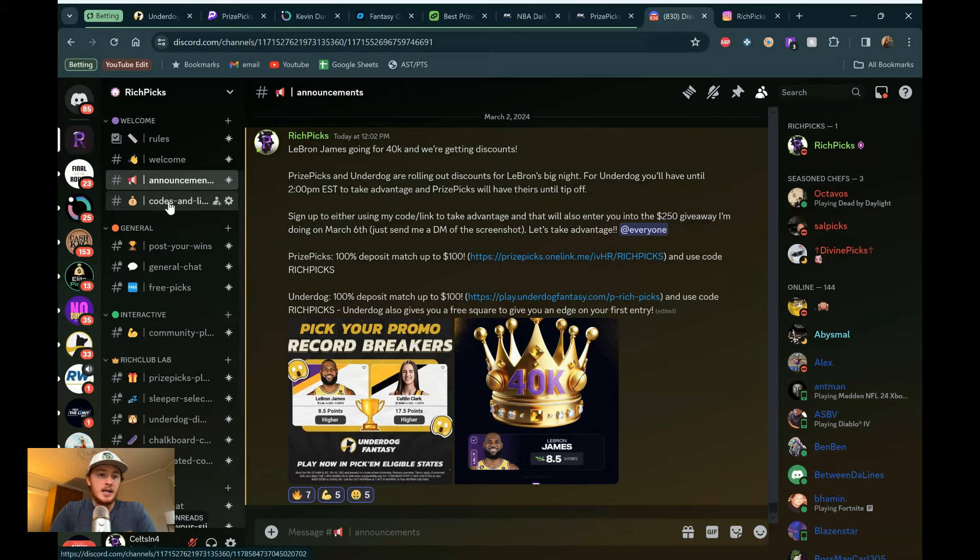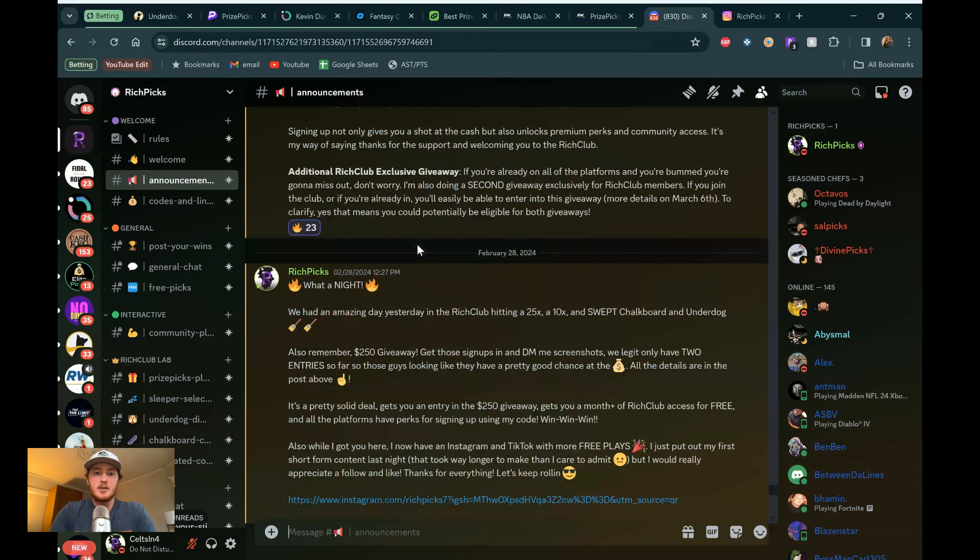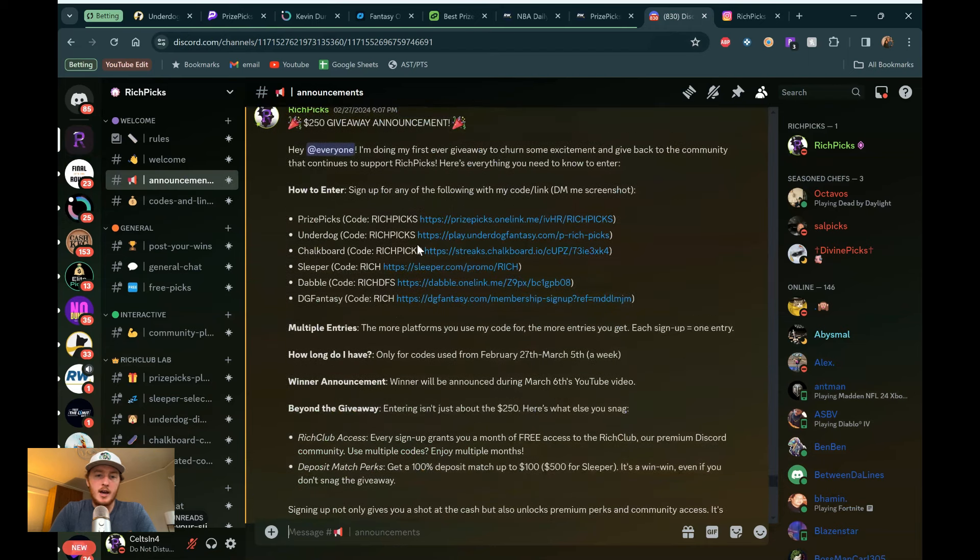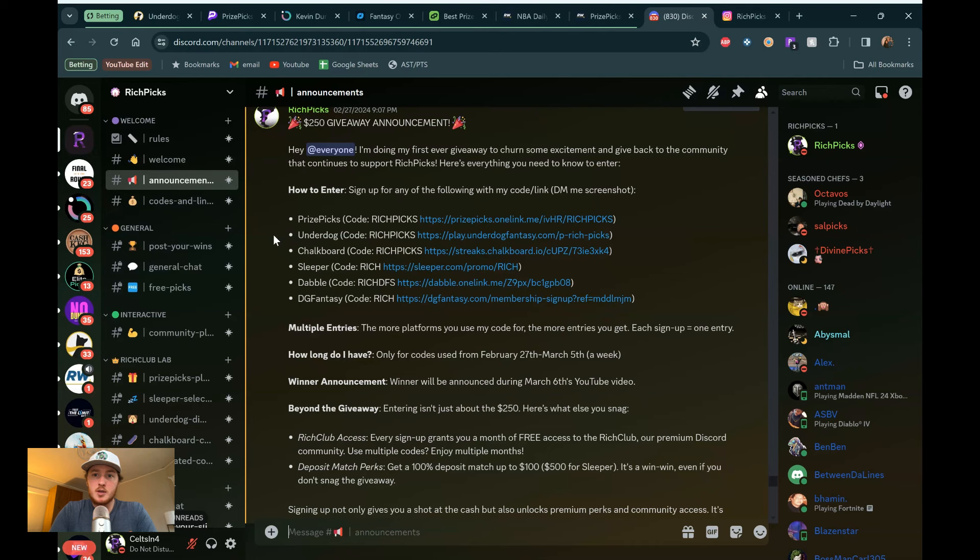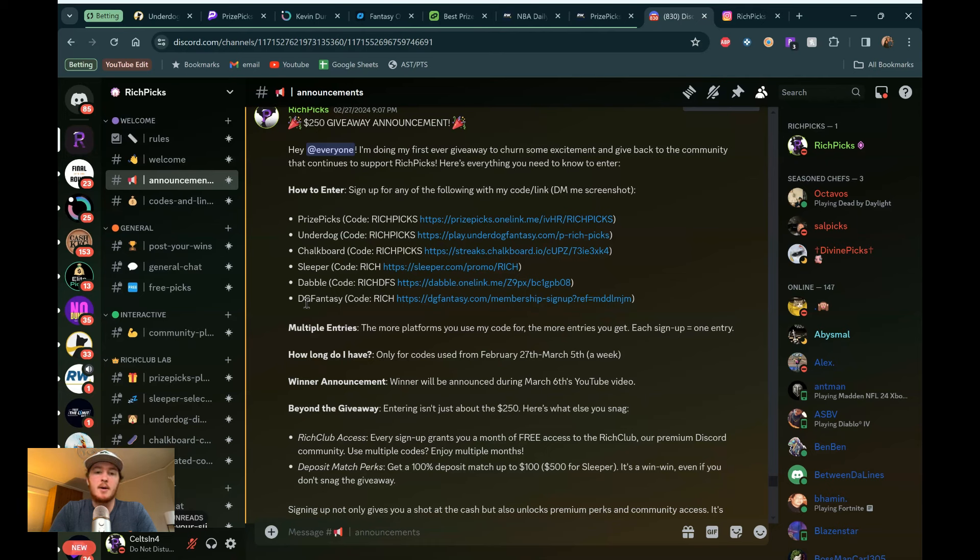And I'm doing that giveaway. So let's go to the announcements tab. And you can pause the video here if you haven't seen this already. But pretty much just got to sign up using any of my codes or links that are all in the description of this video. Or they're all right here in the Discord as well. PrizeFix, Underdog, Chalkboard, Sleeper, Dabble, DG Fantasy. They all have their perks within themselves. When you sign up, you're going to get deposit matches. You're probably going to get a free square when you sign up. But that will also enter you into the giveaway.